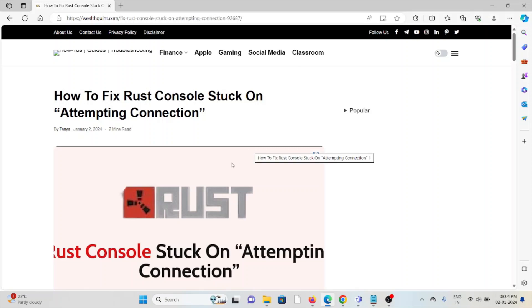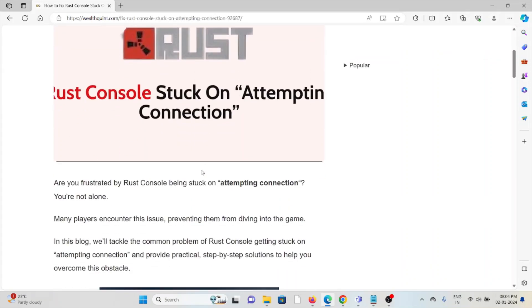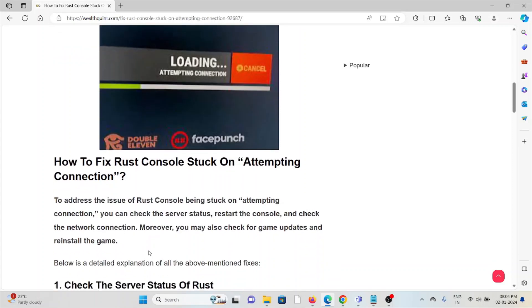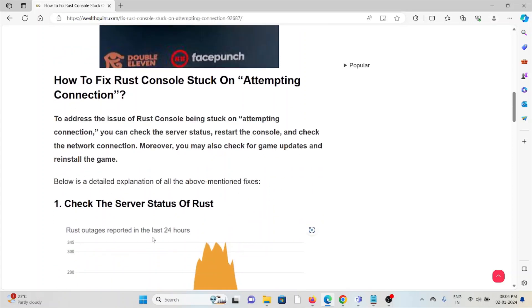Let's see how to fix the Rust console stuck on attempting connection. Are you frustrated by the Rust console coming back on attempting connection? You are not alone. Many players encounter this issue preventing them from driving into the game. So let's see how to fix the Rust console stuck on attempting connection.